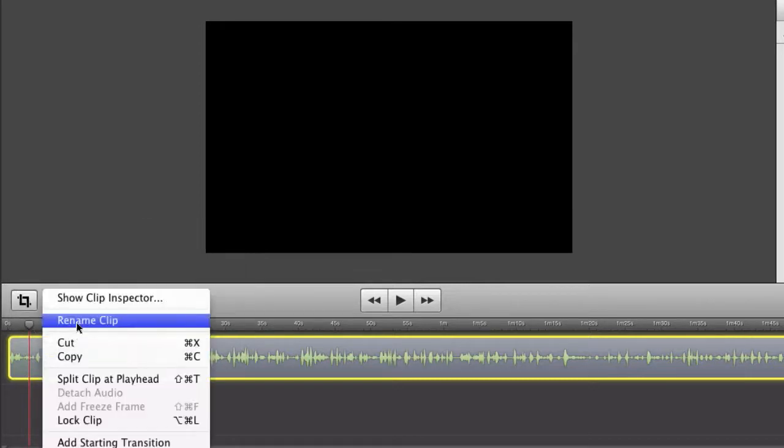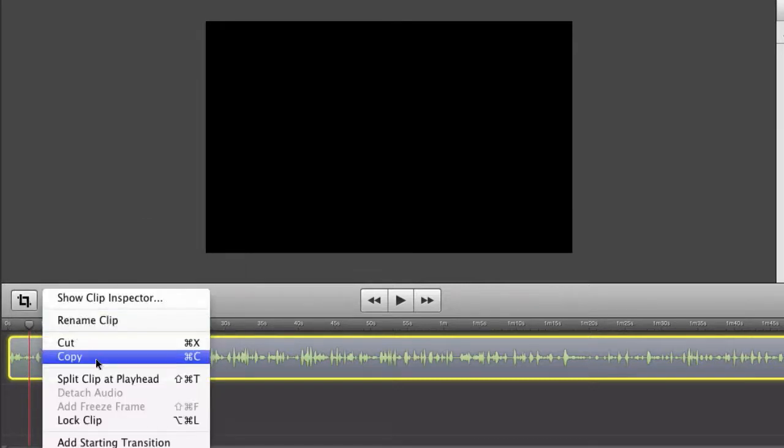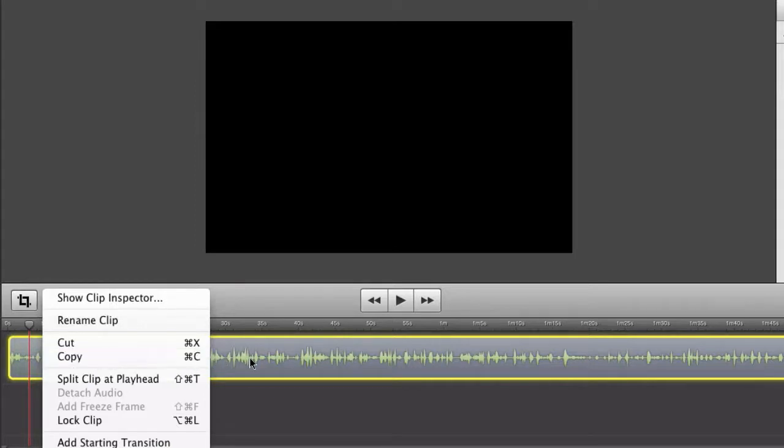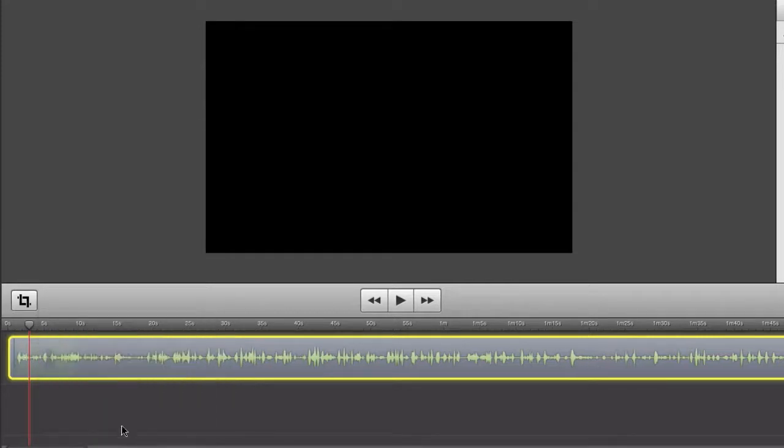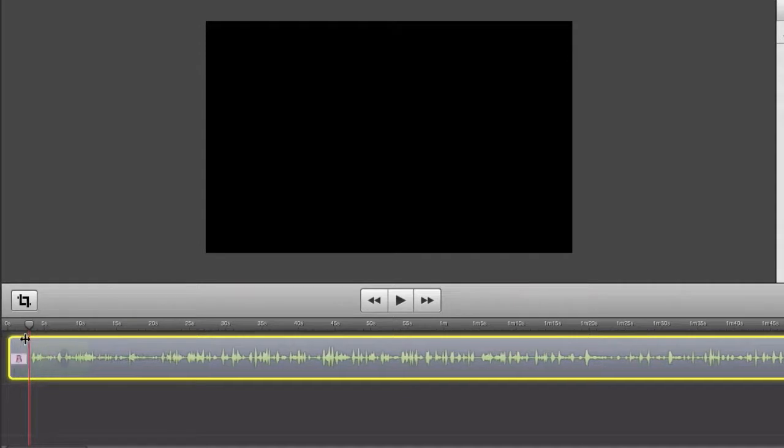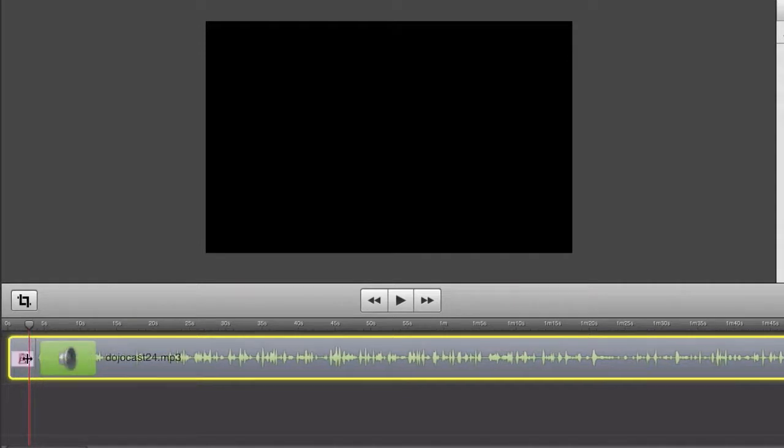So that's the clip inspector. Now if you right click it, you can obviously rename the clip if you want to adjust it. Cut it, copy it. You can obviously split the clip at the playhead so if you need to do some cutting of the audio or editing. You can add a starting transition and an ending transition. So if you want to add like a fade in or something like that.